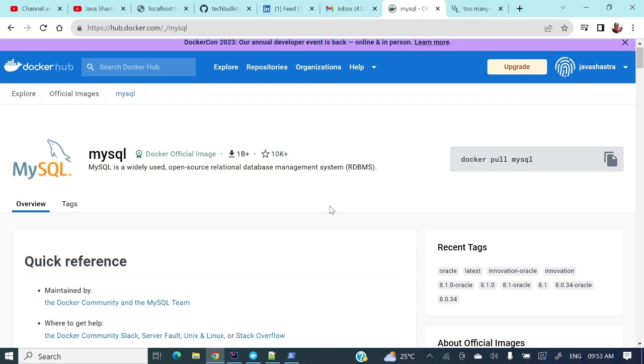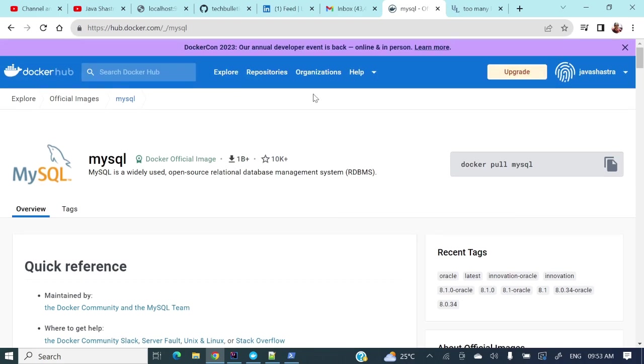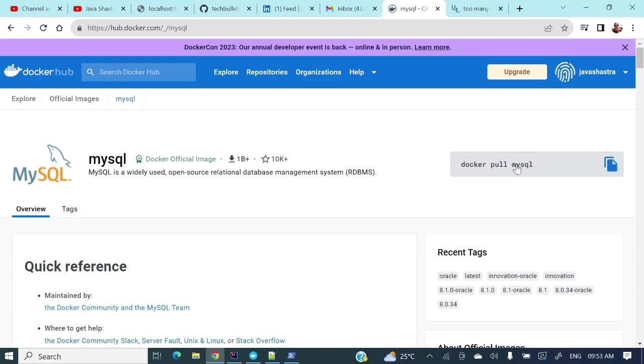So how we will get that one? If you will see here this is Docker Hub, the official documentation, and if you will see here Docker pull MySQL. This Docker pull command will pull this MySQL image from this Docker Hub, and if you are not mentioning any version then by default it will pull the latest version.